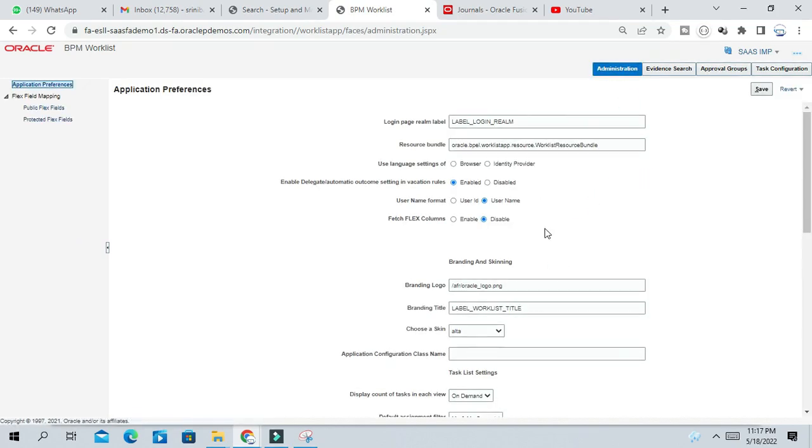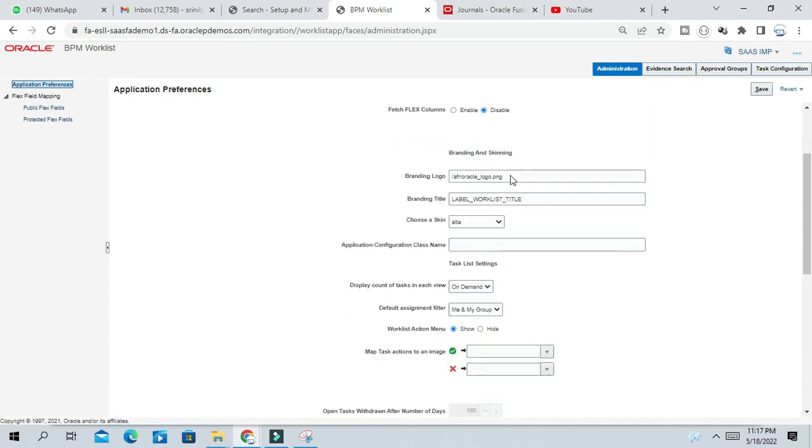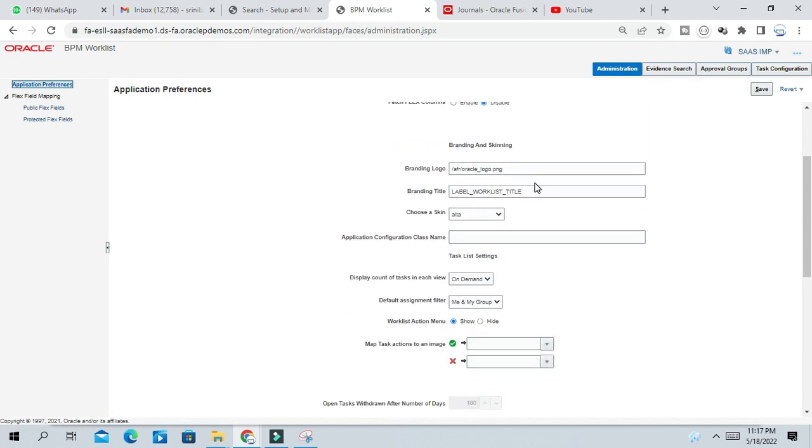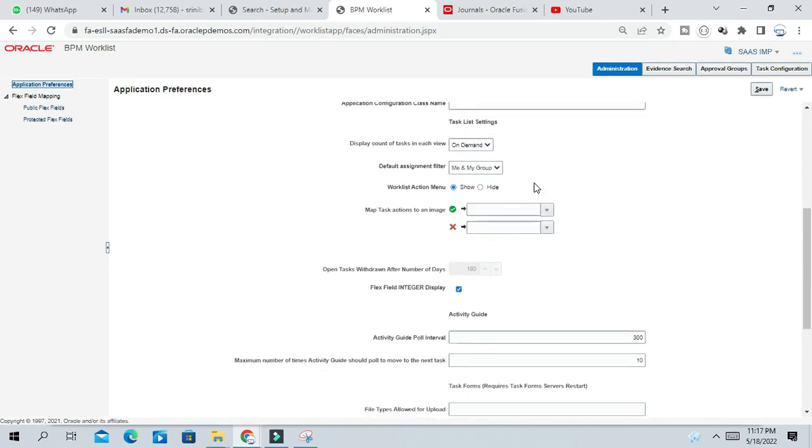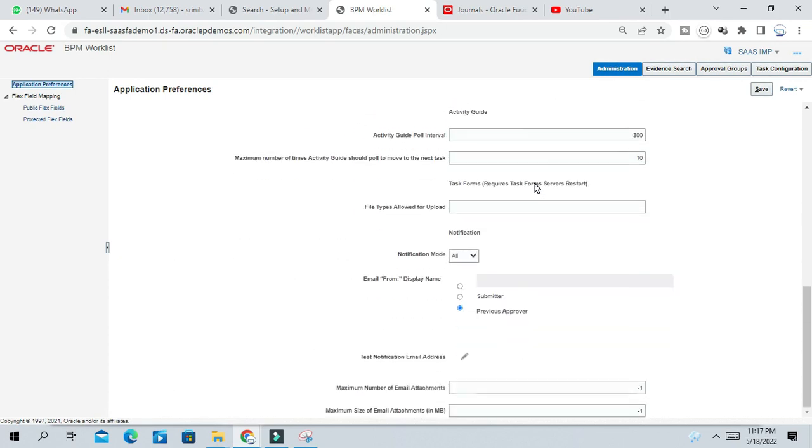In the administration section, just scroll down and check the notification option.